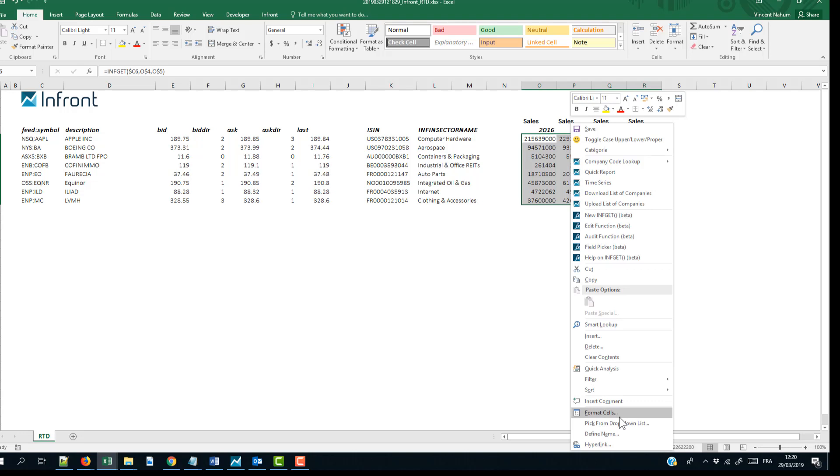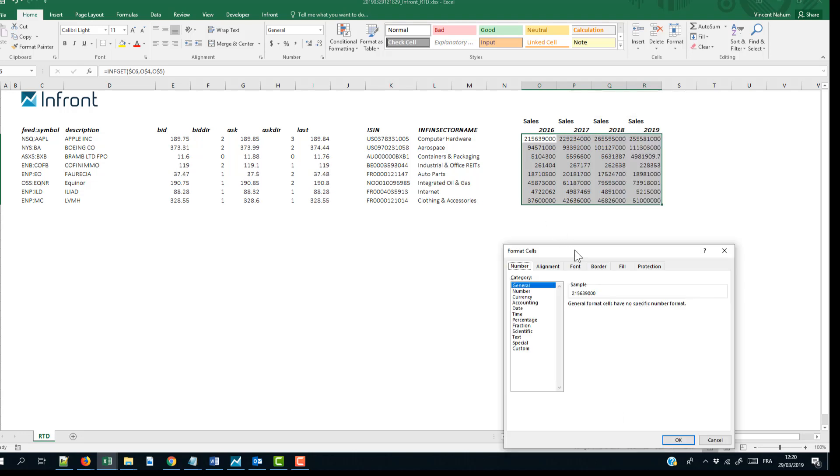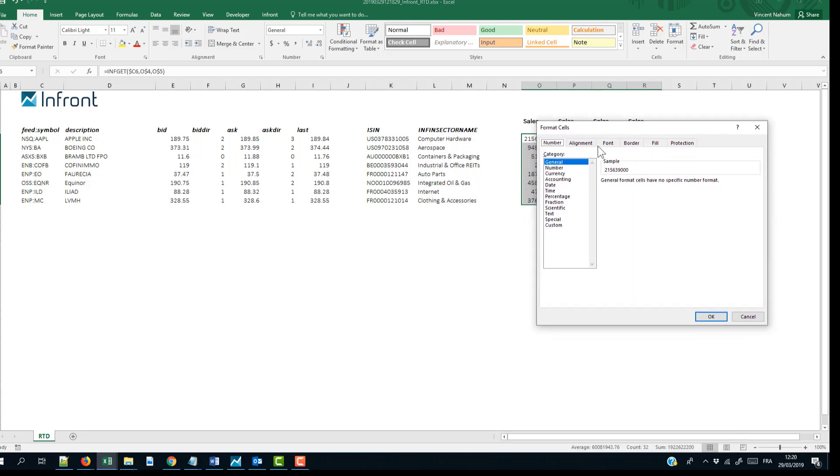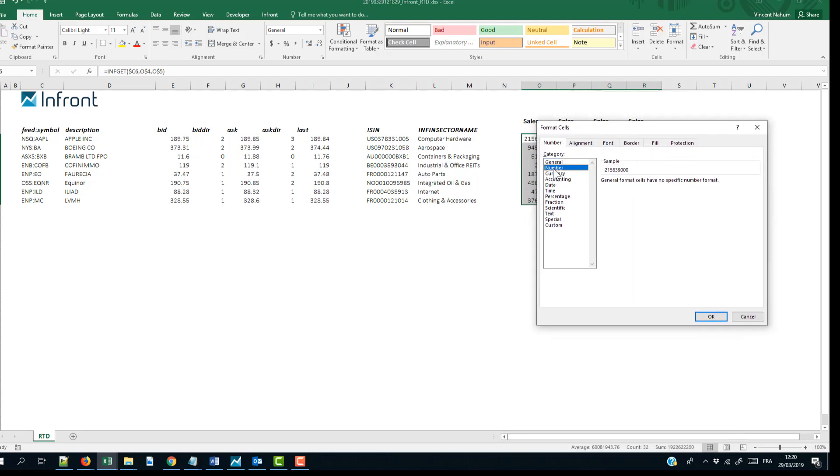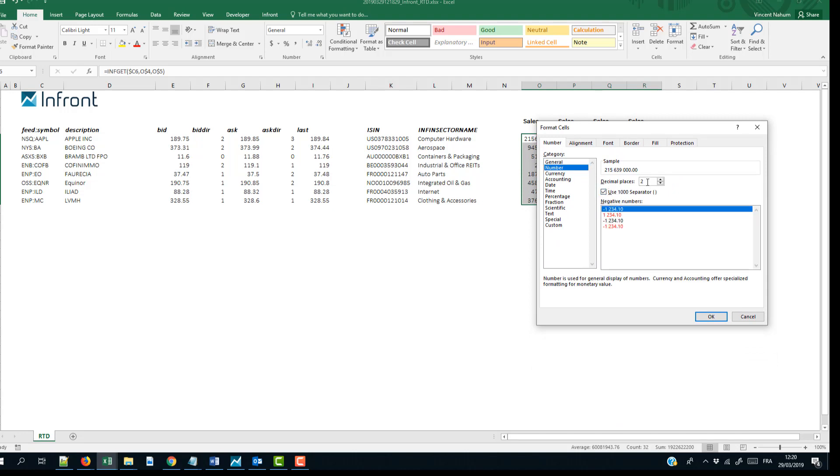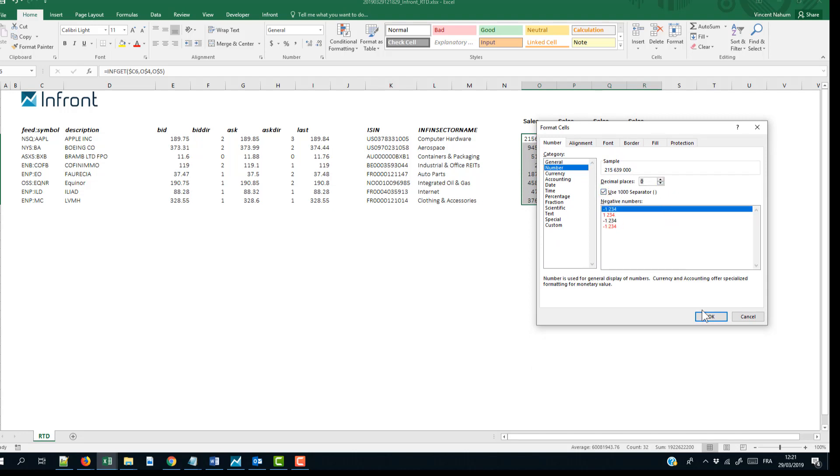Format the results with the thousand separator and no decimal to make the results more streamlined. It is important to note that by default, the results are displayed in thousands.